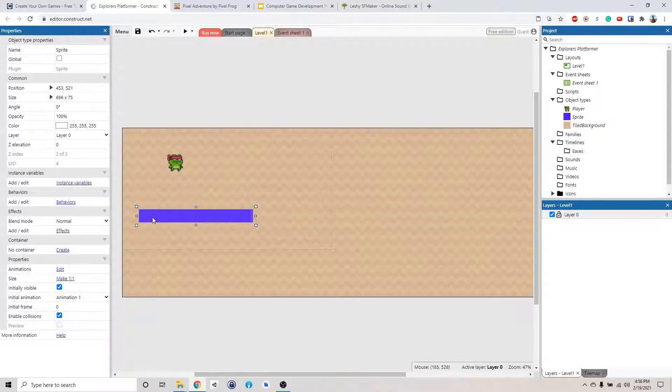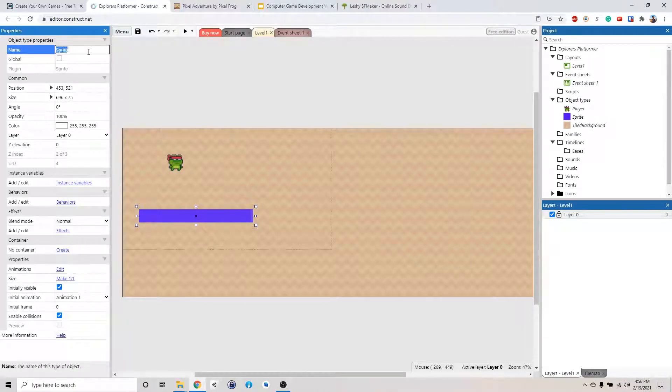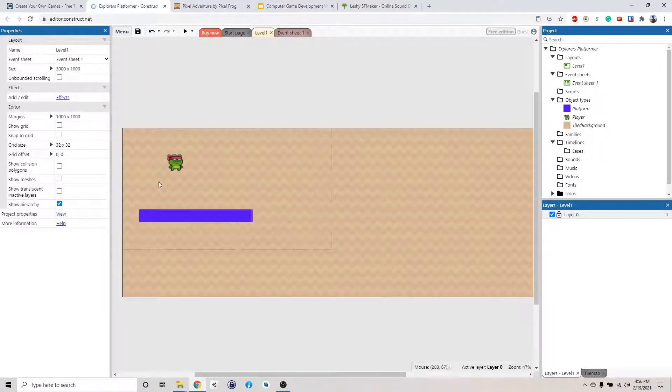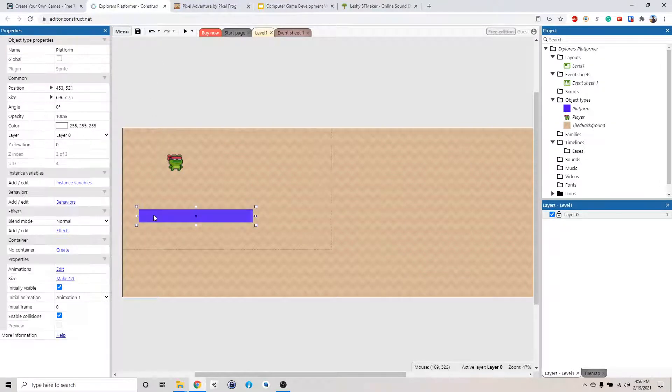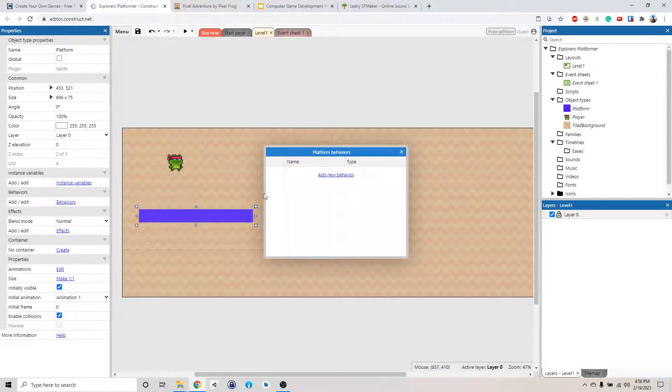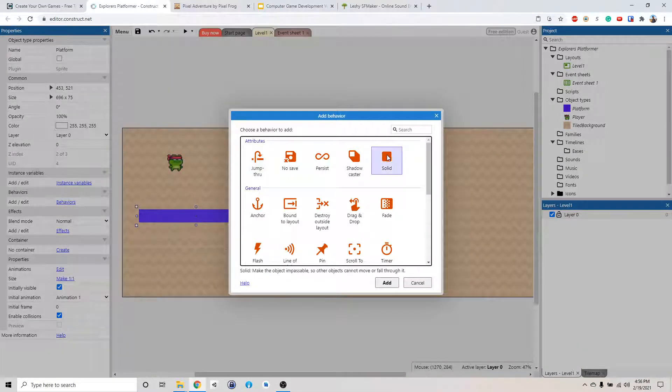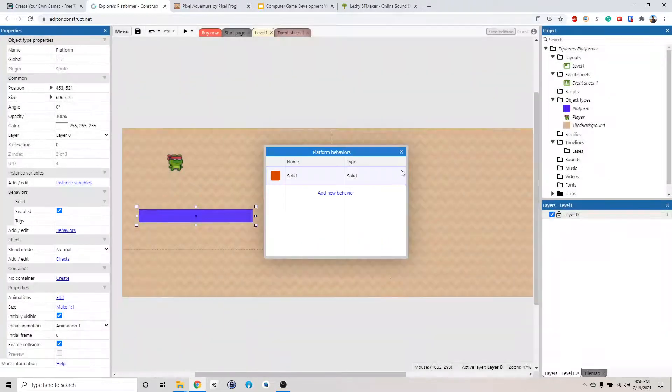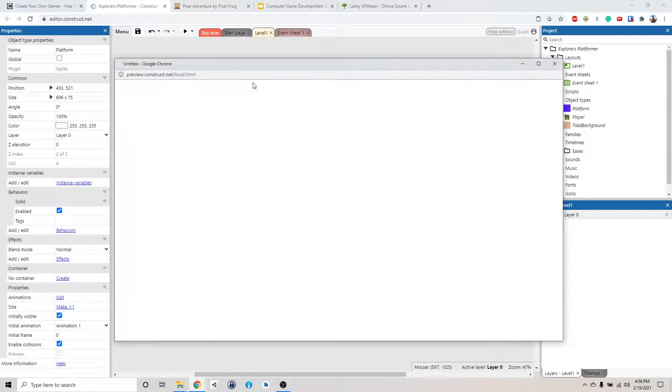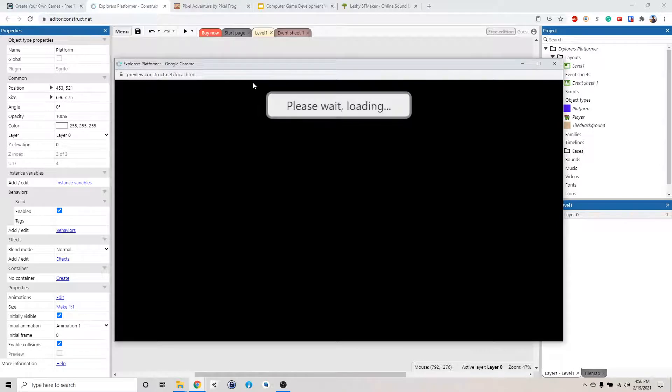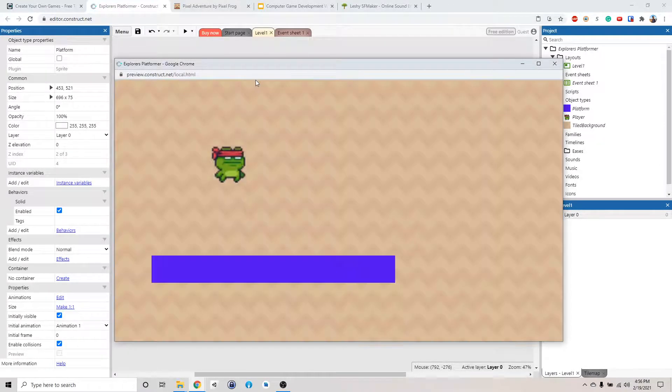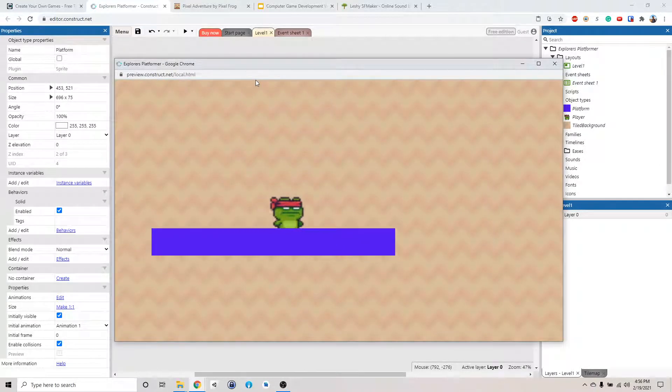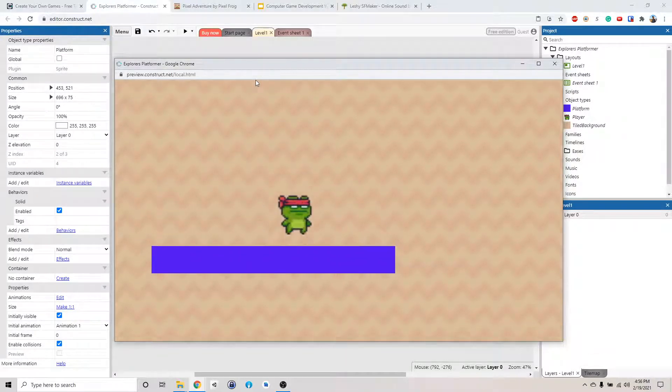So we're going to click on the little platform. Let's change this name to platform. And then we are going to click add behavior and we're going to make it a solid object, solid like this. And then we're going to click play. And there you go. We got our little platform right here.